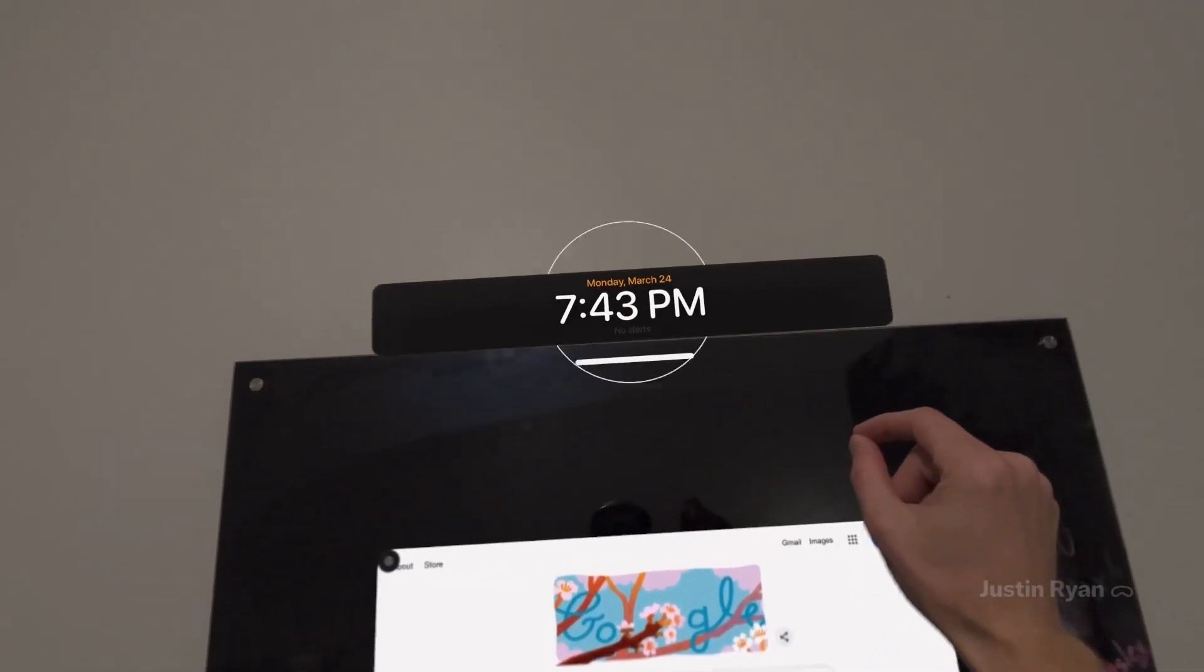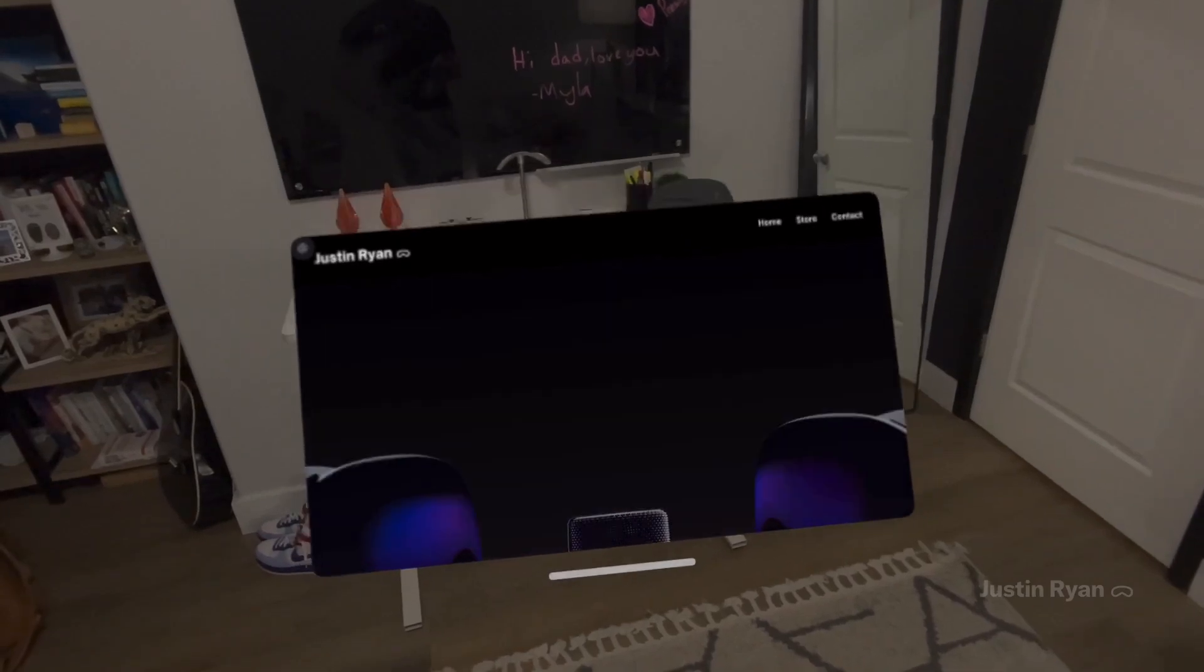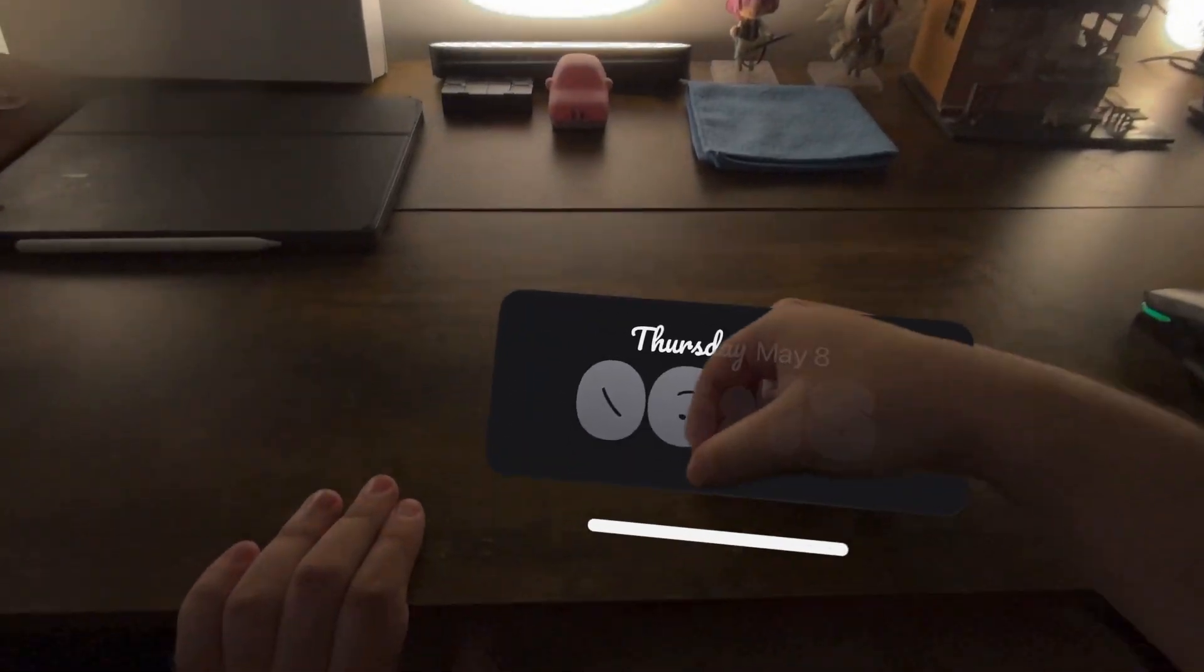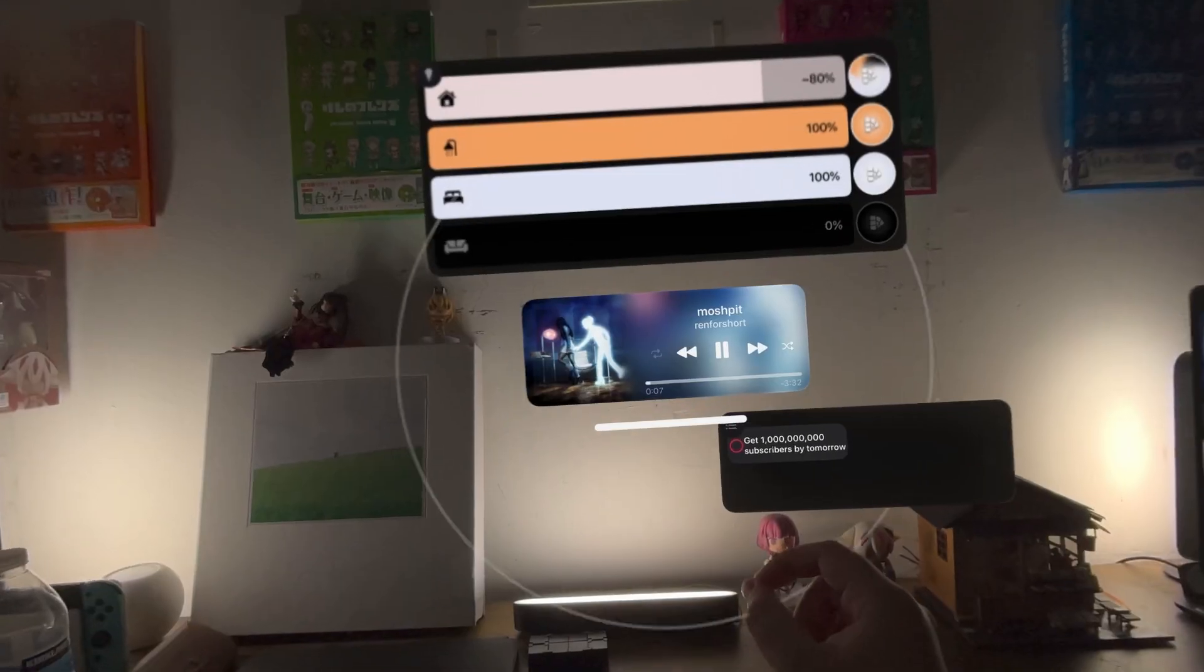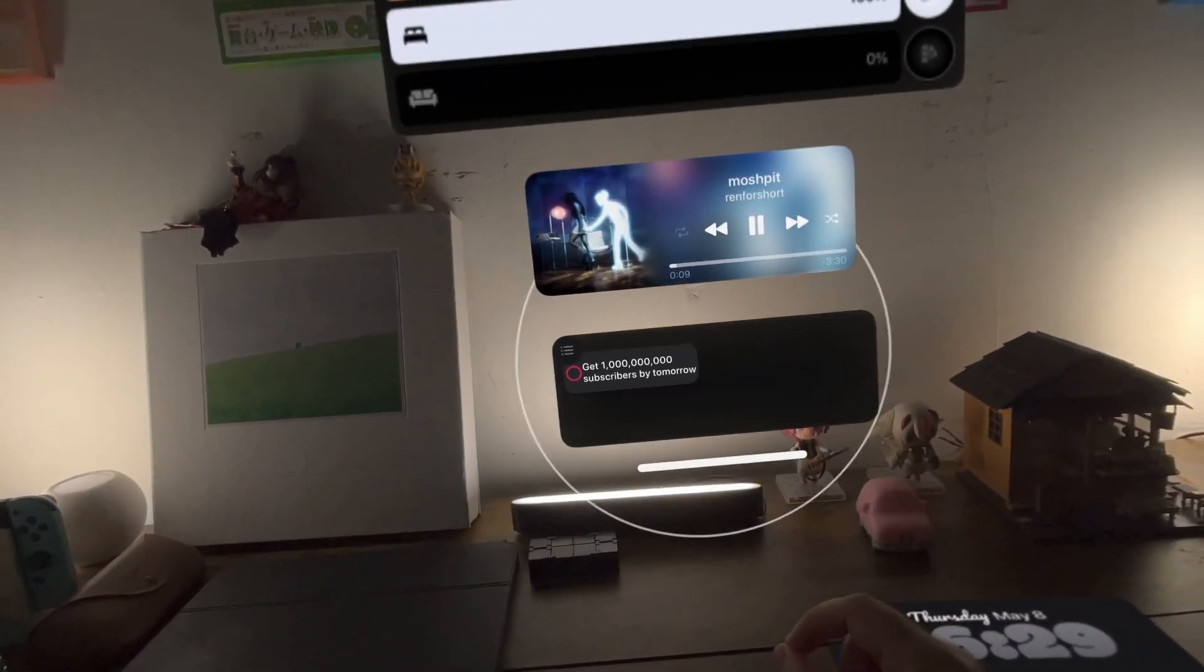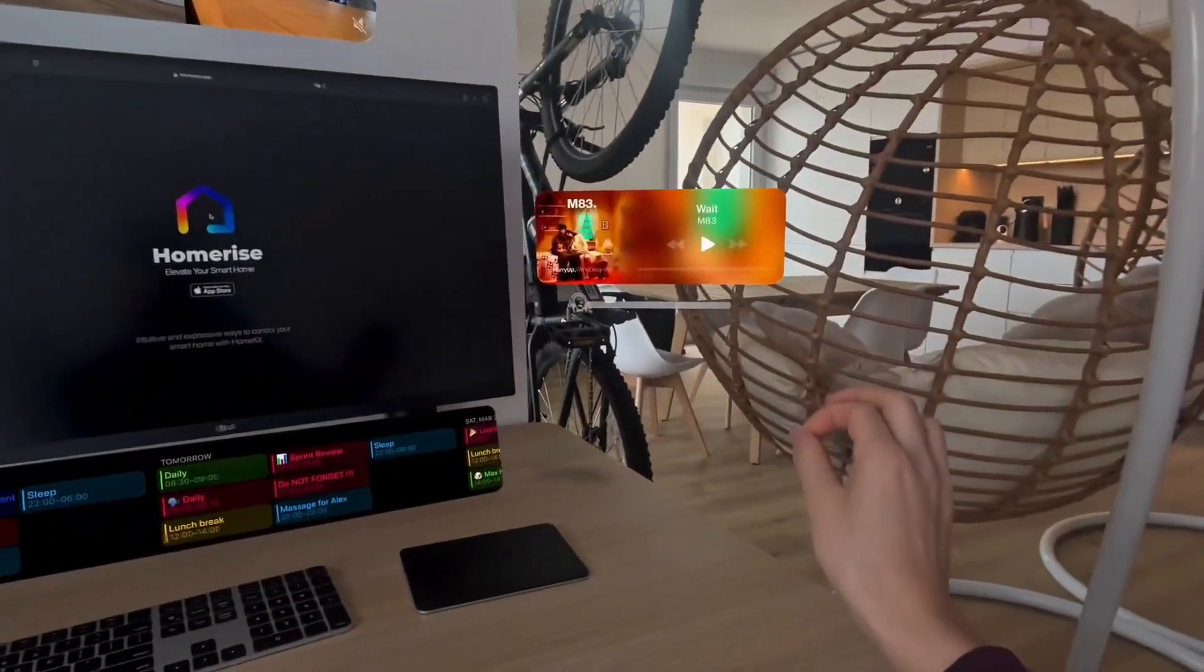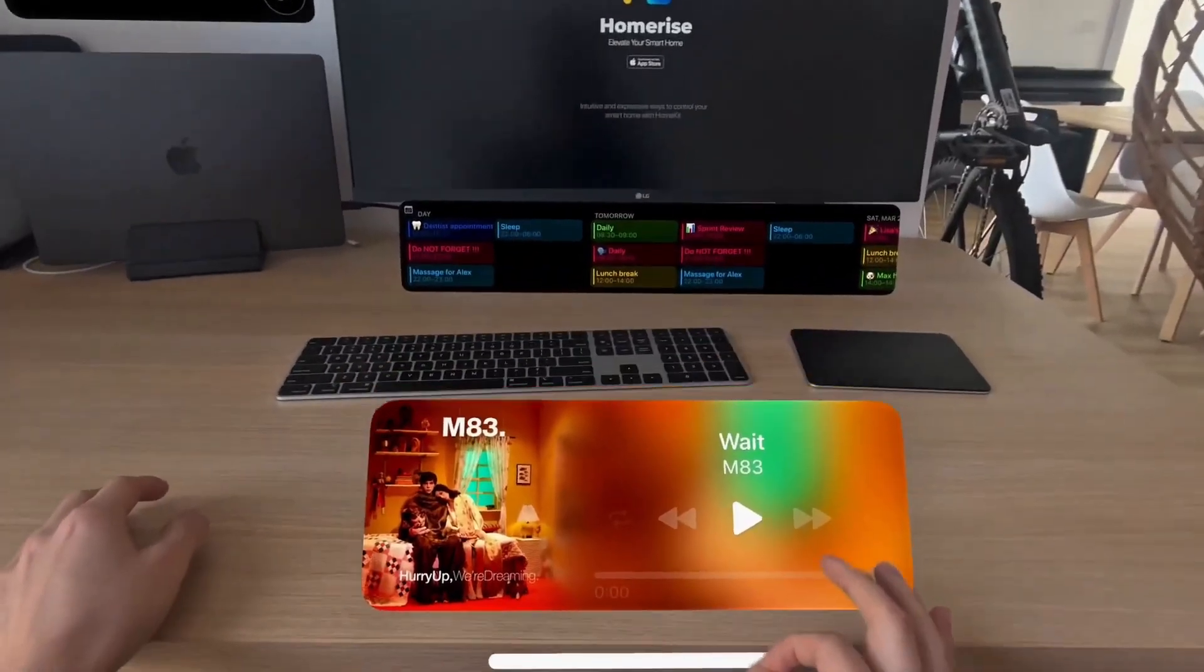One of the coolest features about HomeRise is that every widget can snap onto surfaces and walls. So, I can put a clock widget flat on my desk, and all of my home control widgets on the wall in front of me. It uses the LiDAR sensor on the Vision Pro to map out the environment's walls and flat surfaces.